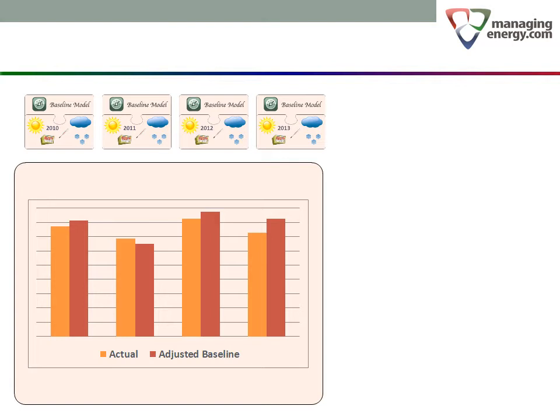For the first, third and fourth years, we can see that the orange actual consumption bars are below the adjusted baselines. We are operating more efficiently than we were during the baseline period.